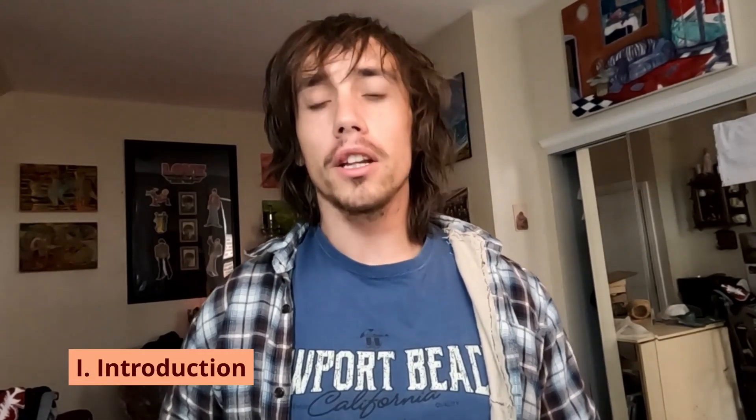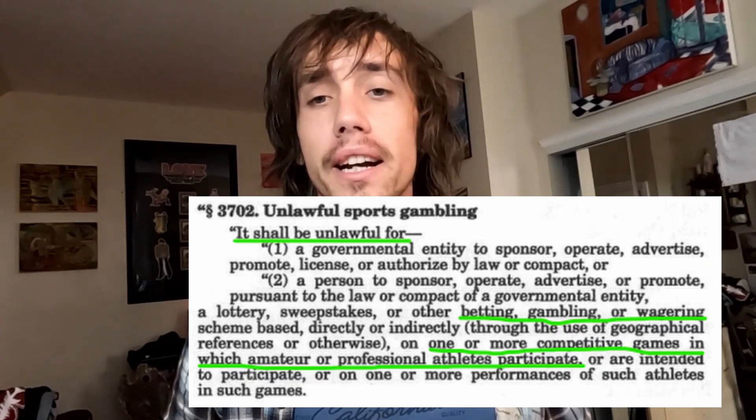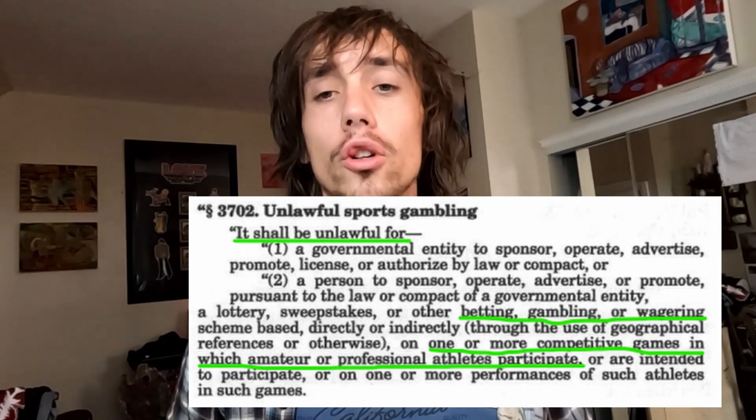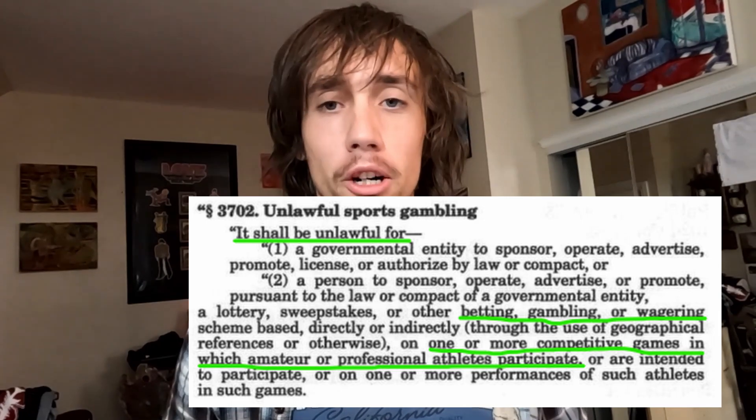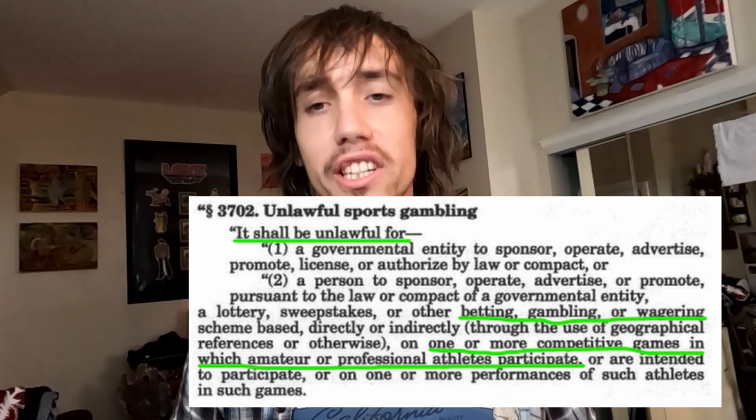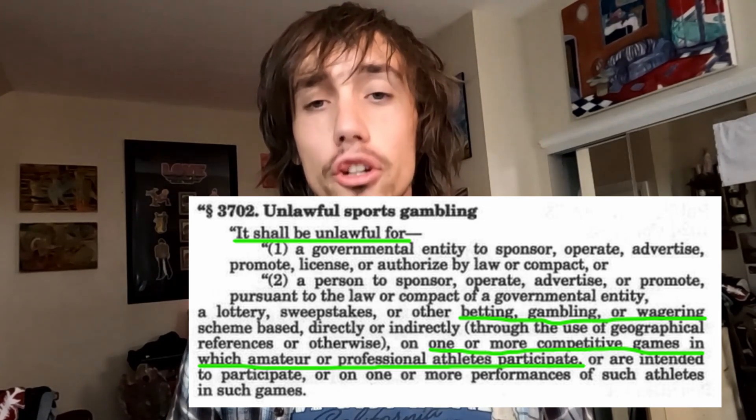Sports betting has exploded in popularity over the last five years. In the United States where I live, this is mainly due to the Supreme Court striking down the Professional and Amateur Sports Protection Act in 2018. This act had restricted legal sports betting to Nevada and Native American reservations since 1992.